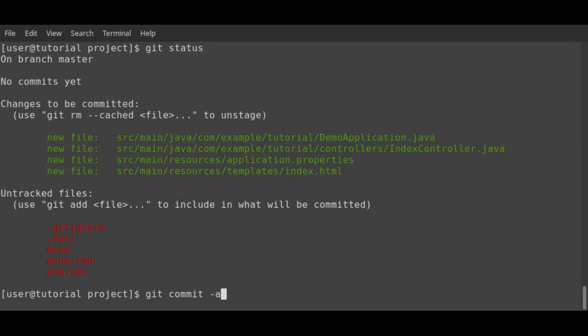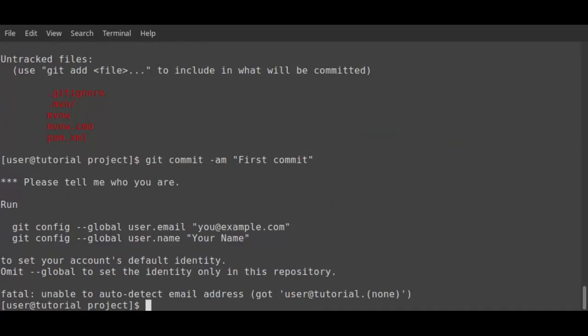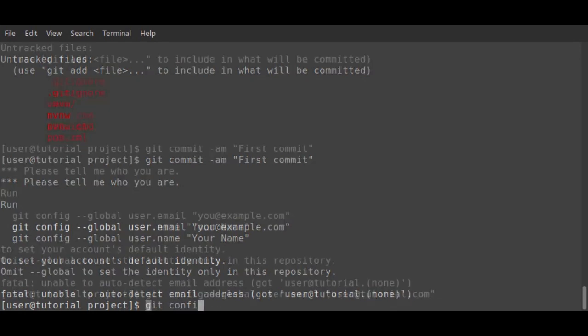I can now commit these files locally. Git has actually provided the commands needed to configure the user email and name, which is required before being able to commit the changes.